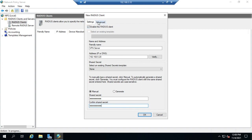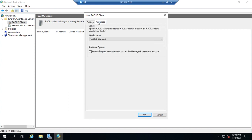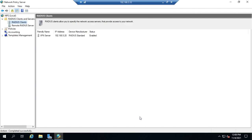We can also go to Advanced and specify the RADIUS format and whether access requests must contain the message Authenticator attribute. If we're done, we hit OK, and that defines a RADIUS Client.